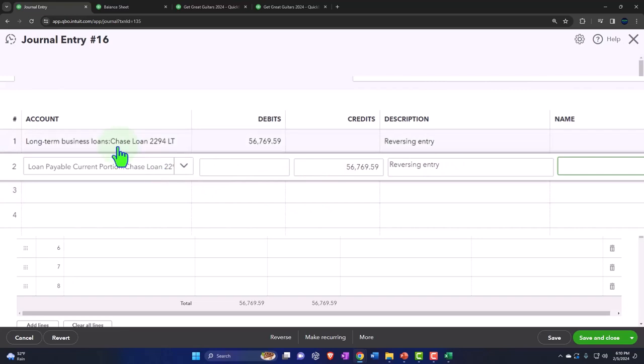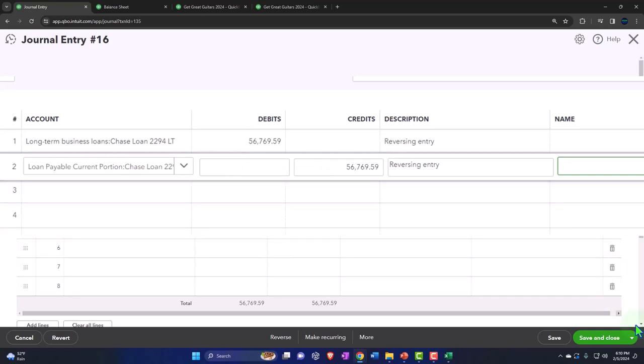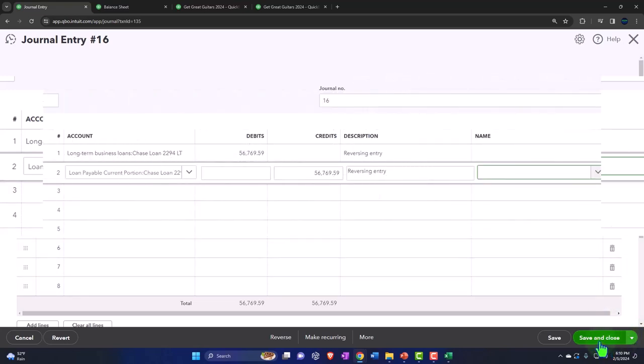So you can see now the loan payable, we reversed it, the long term portion we debited, bringing it down. It was at 56,769.59, it's going to go back down to zero. And then we're going to credit or increase the current portion so that the whole loan is represented in that one account under the current liability. Let's save and close it.